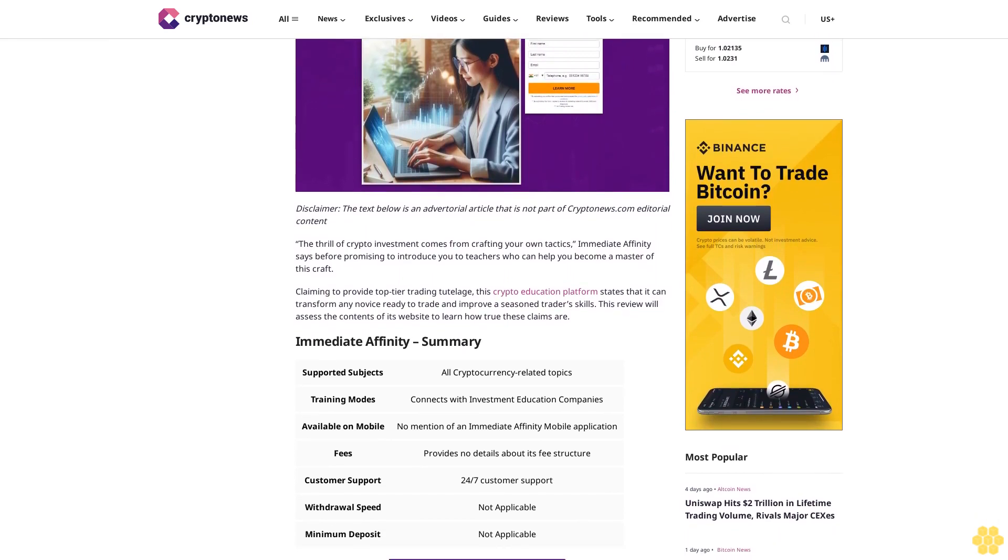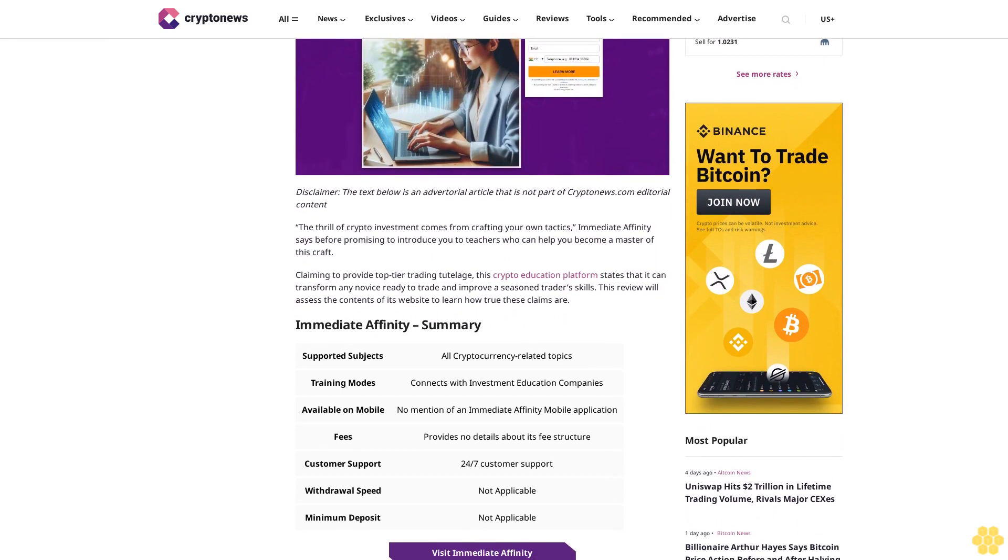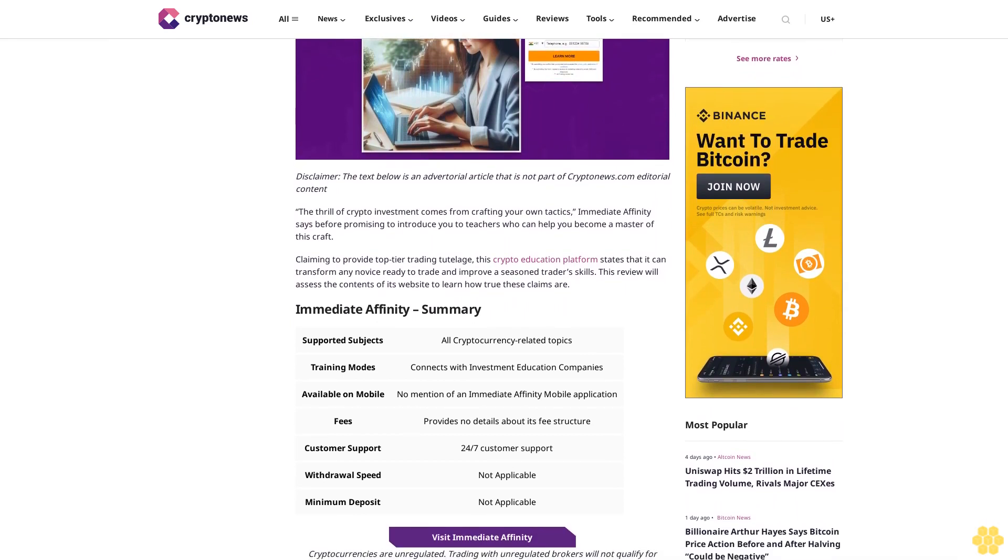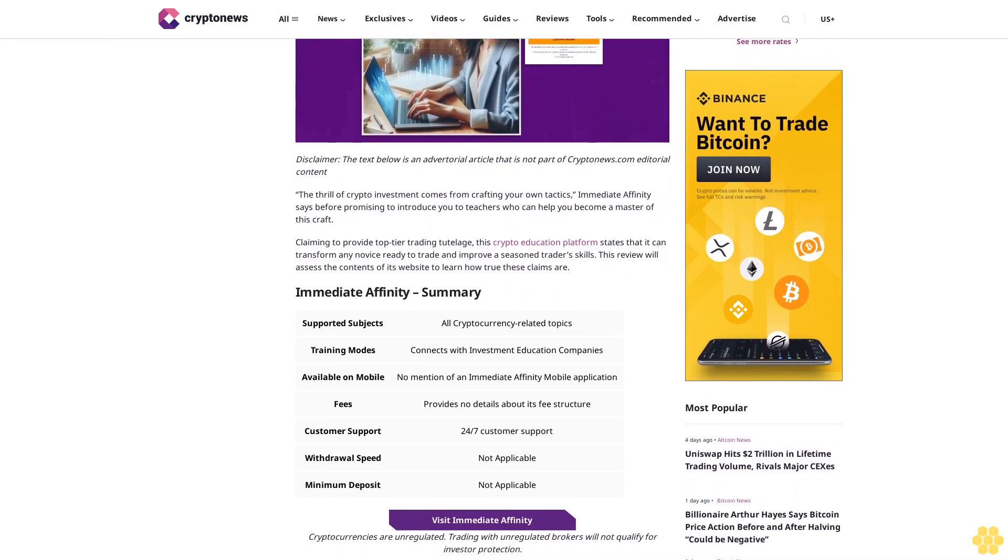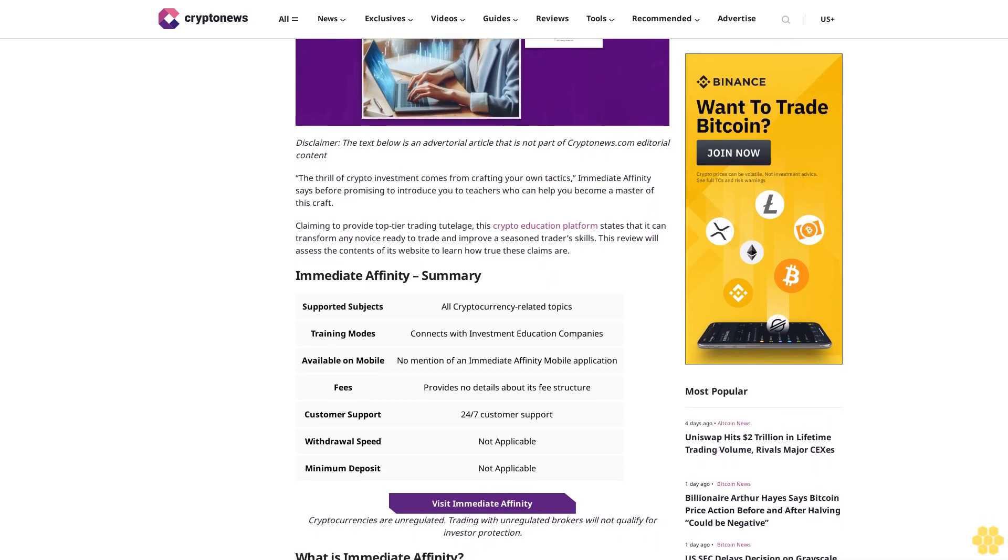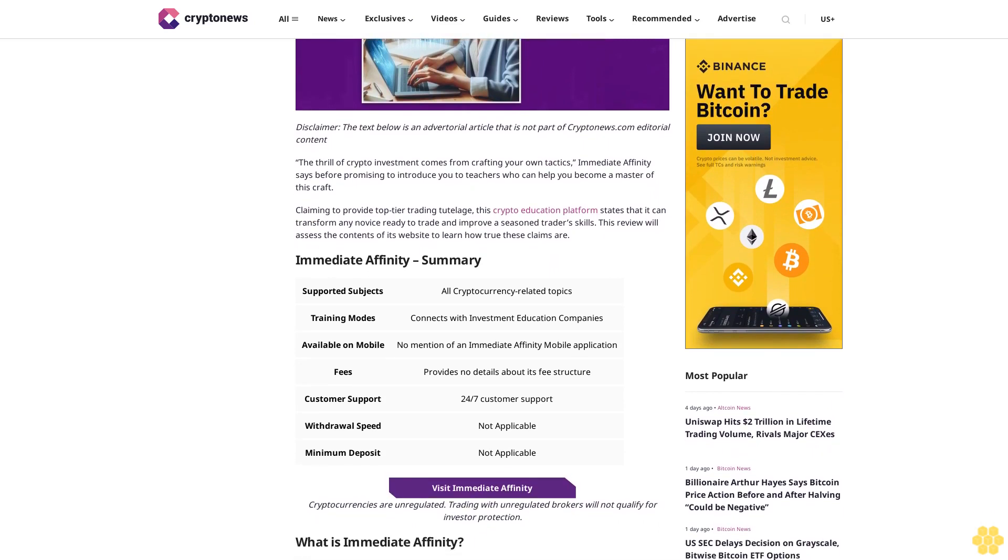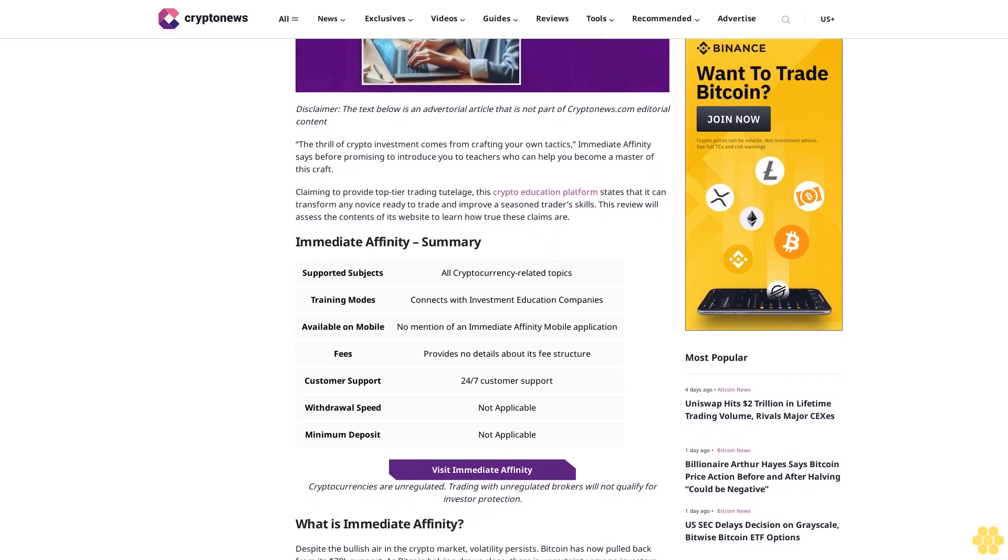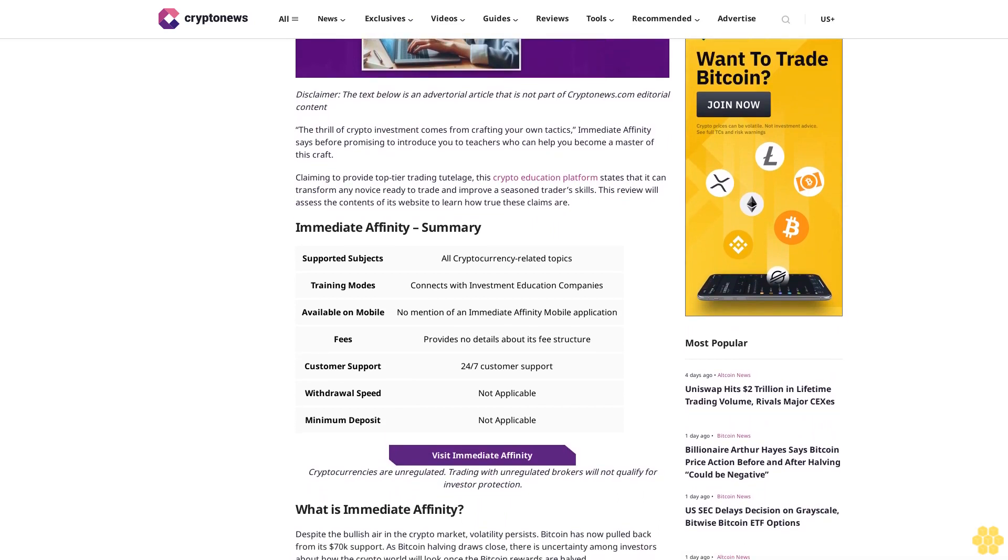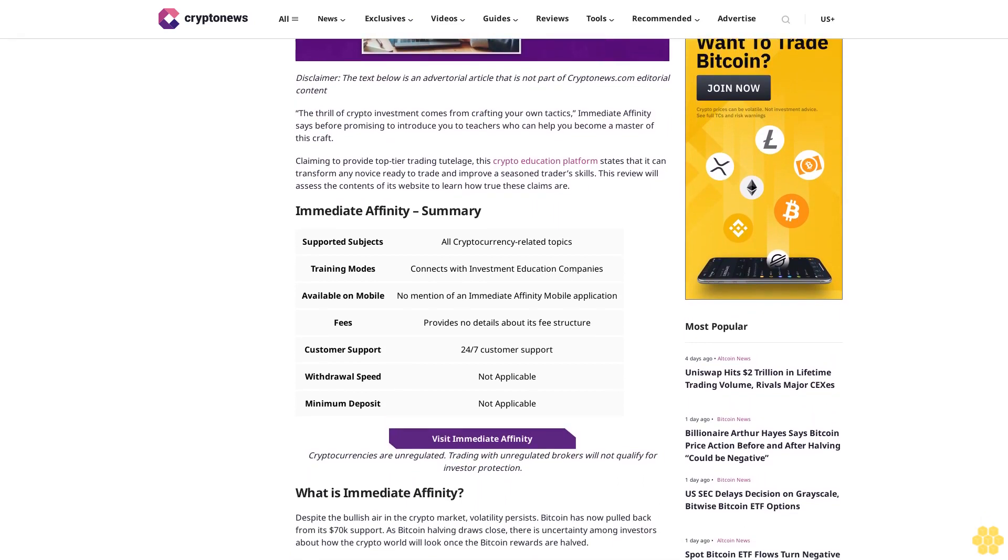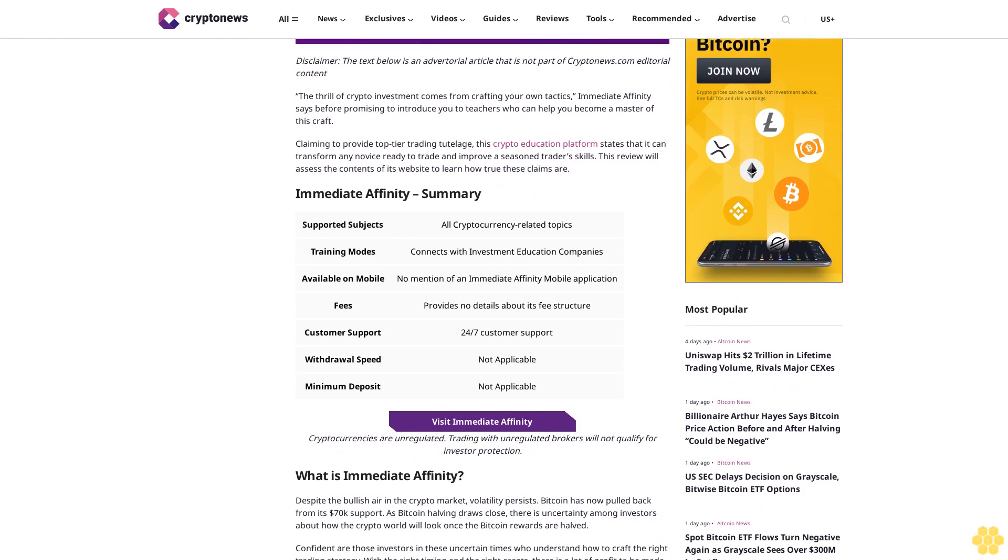The thrill of crypto investment comes from crafting your own tactics, Immediate Affinity says, before promising to introduce you to teachers who can help you become a master of this craft. Claiming to provide top-tier trading knowledge, this crypto education platform states that it can transform any novice ready to trade and improve a seasoned trader's skills.